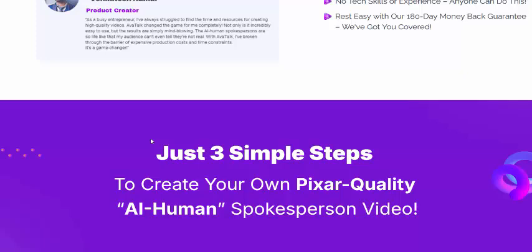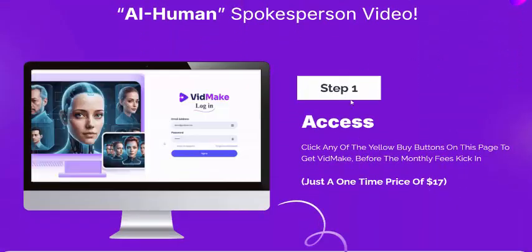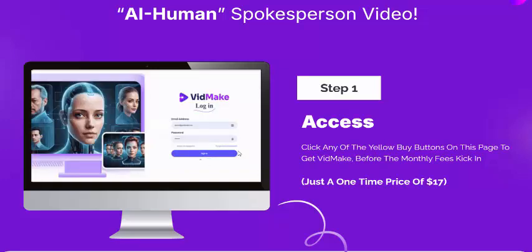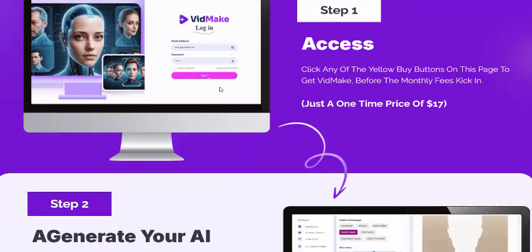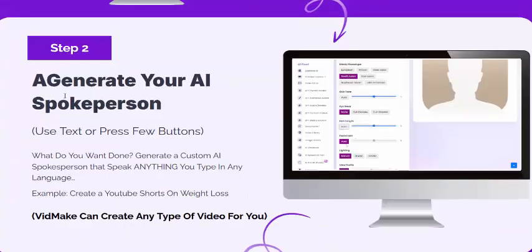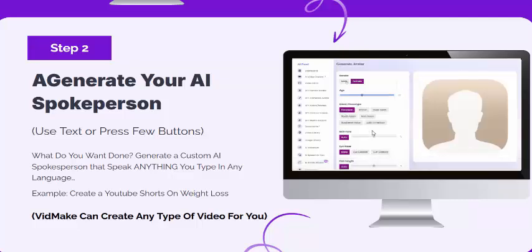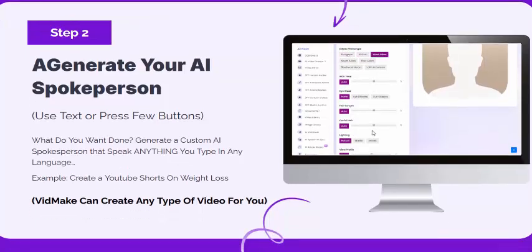BitMec works in just three simple steps. Step one: click any of the buy buttons on this page and get BitMec before the monthly fee applies. Step two: log in and generate your AI speaker person. Generate a custom AI speaker person that can speak anything typed in any language.